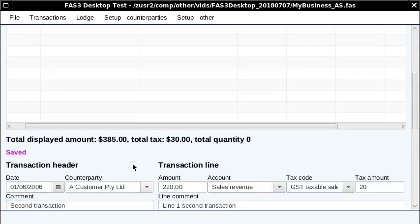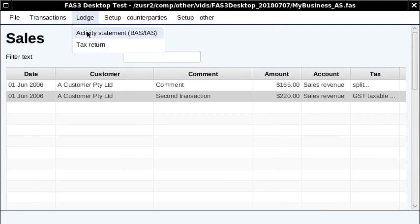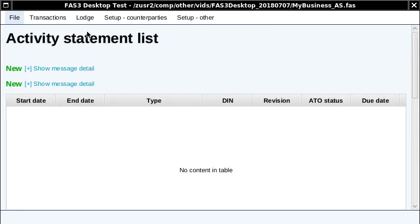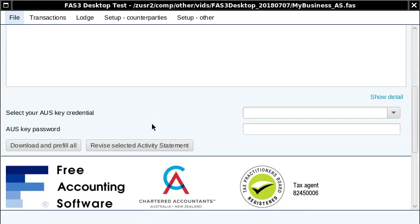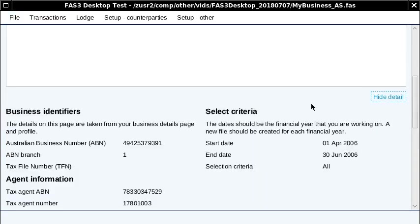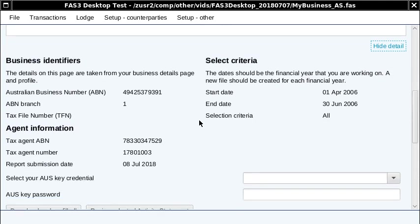I'll just put this to sales revenue. All right, so that'll do it. Now I want to show you an activity statement lodgment, so I'll go to the activity statement list page. Here the system is generating automatically the information needed to list your activity statements. This first section comes from your business profile or the business file.